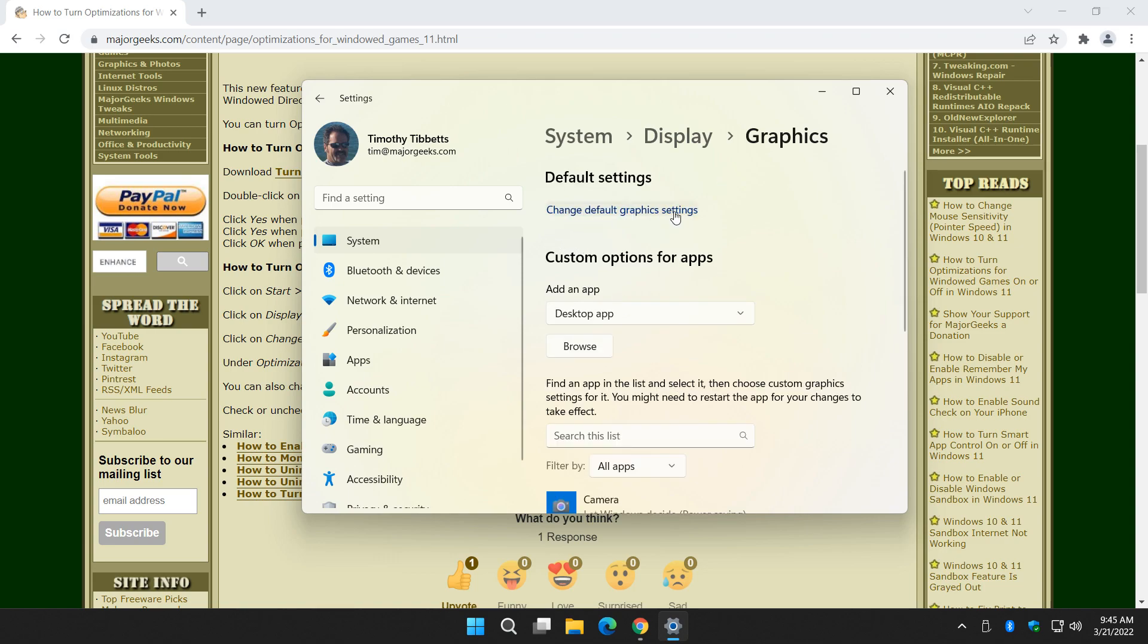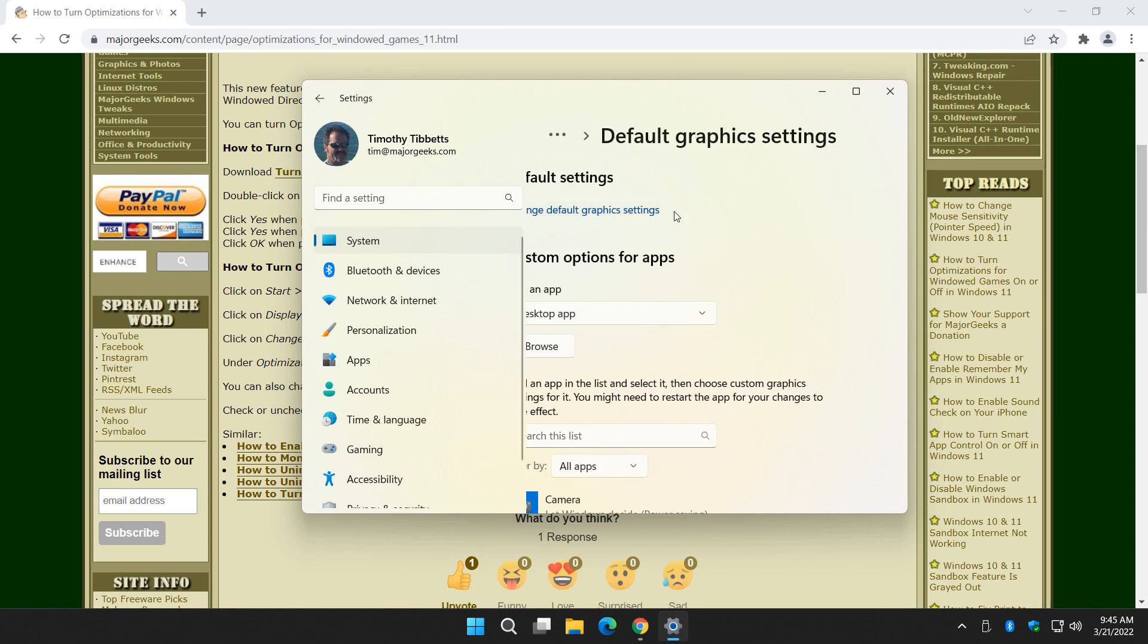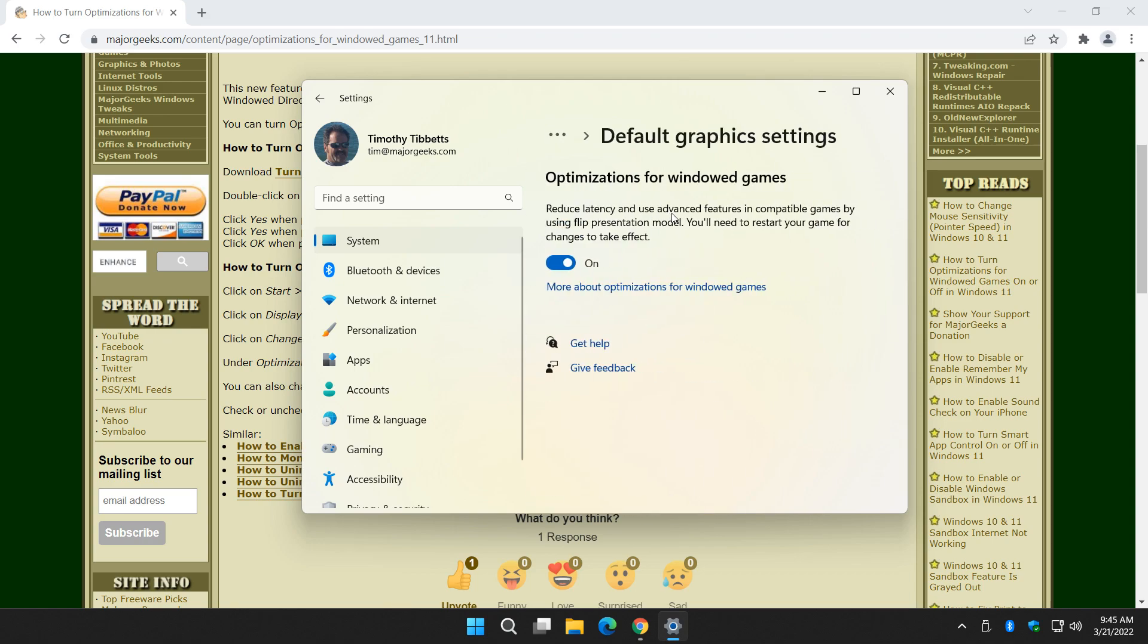And finally, change default graphics settings. Once again, if you don't see this, you don't have the update. Wait for that new big feature update. I'm thinking April. And here it is right here, on or off.